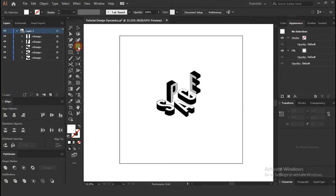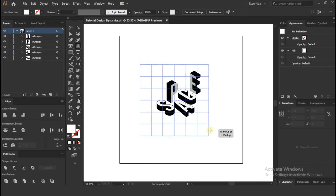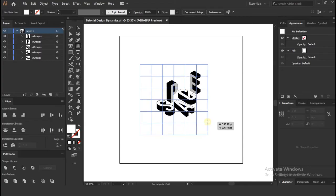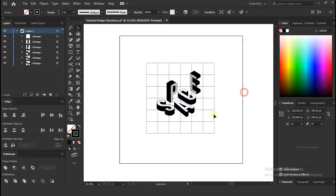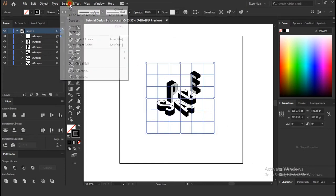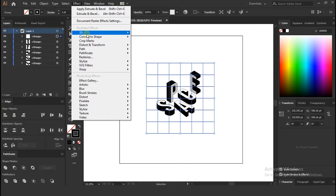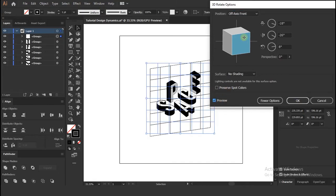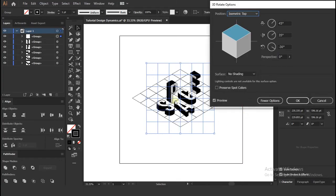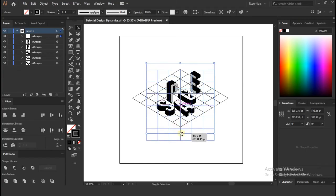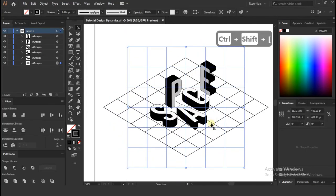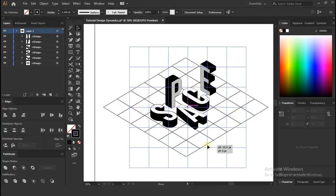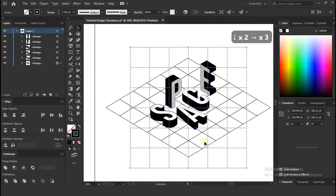Ok so for 3D Grid, we need to create Grid from Rectangular Grid Tool and set their outline to black color and go to Effects, 3D, Rotate. And select position isometric top, and send back to all layers.